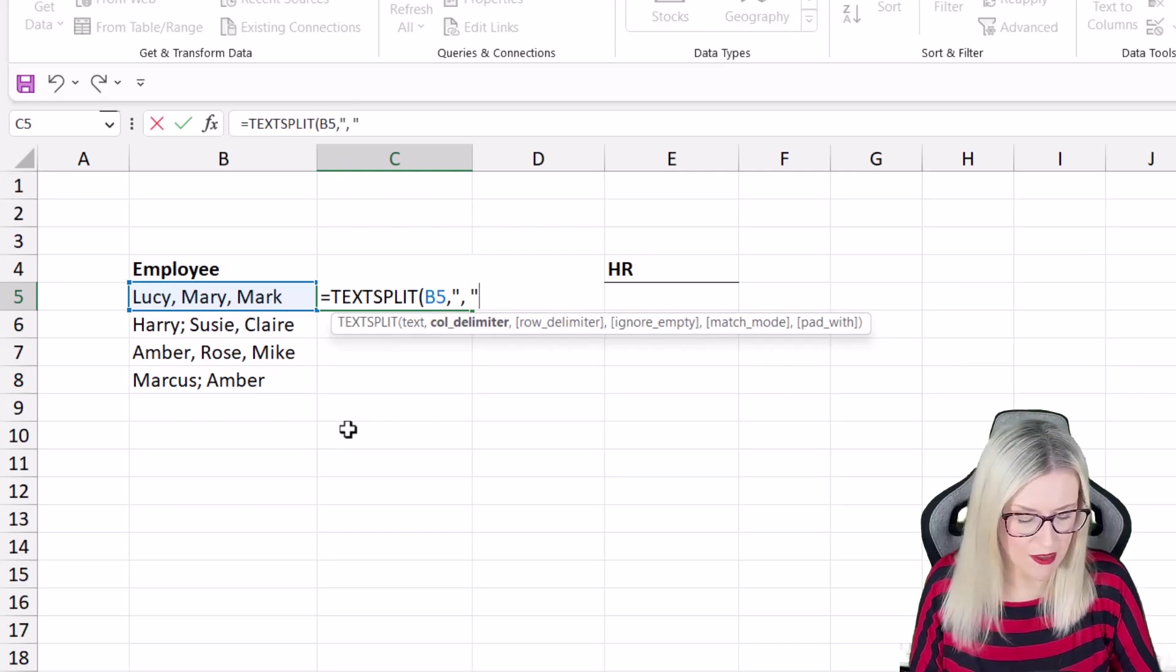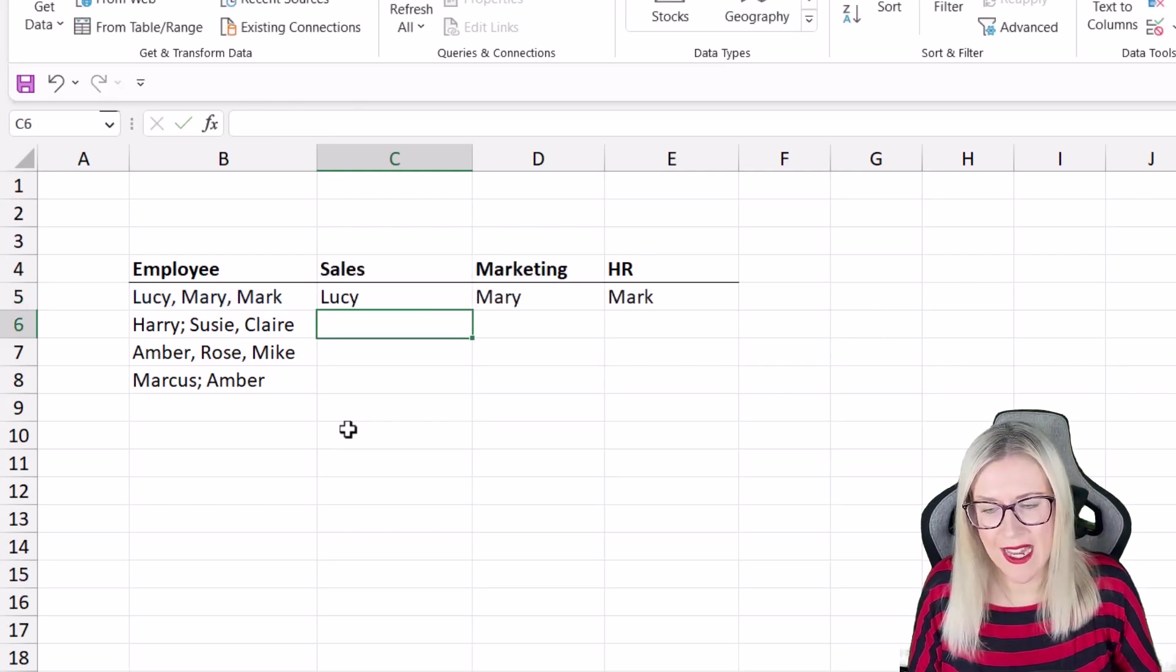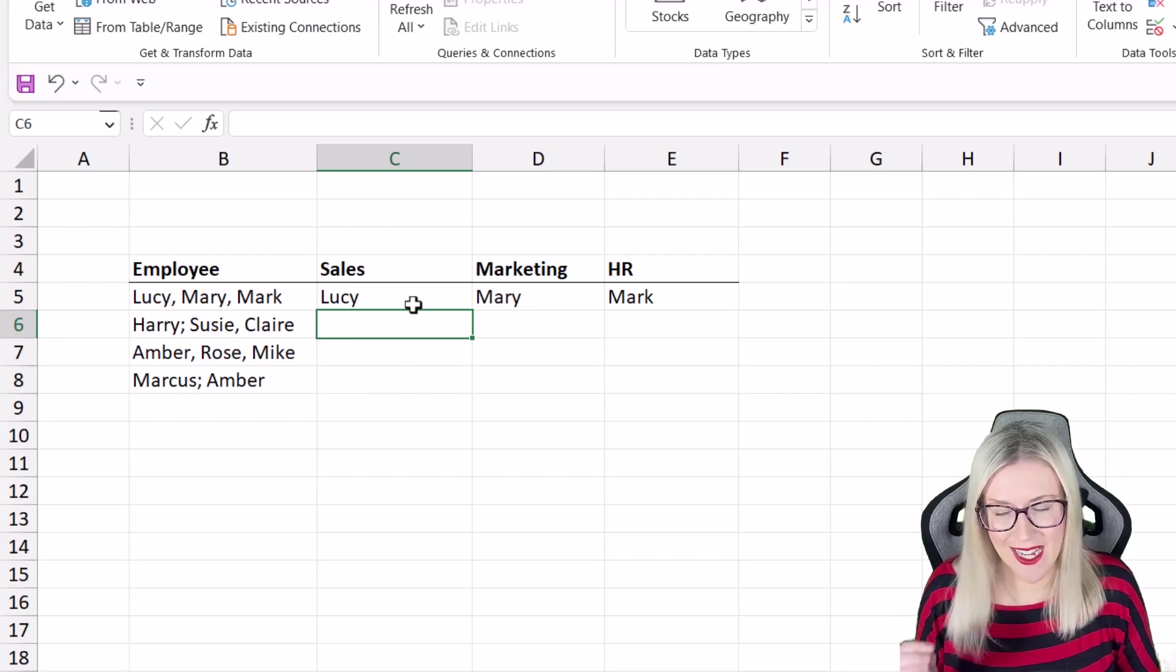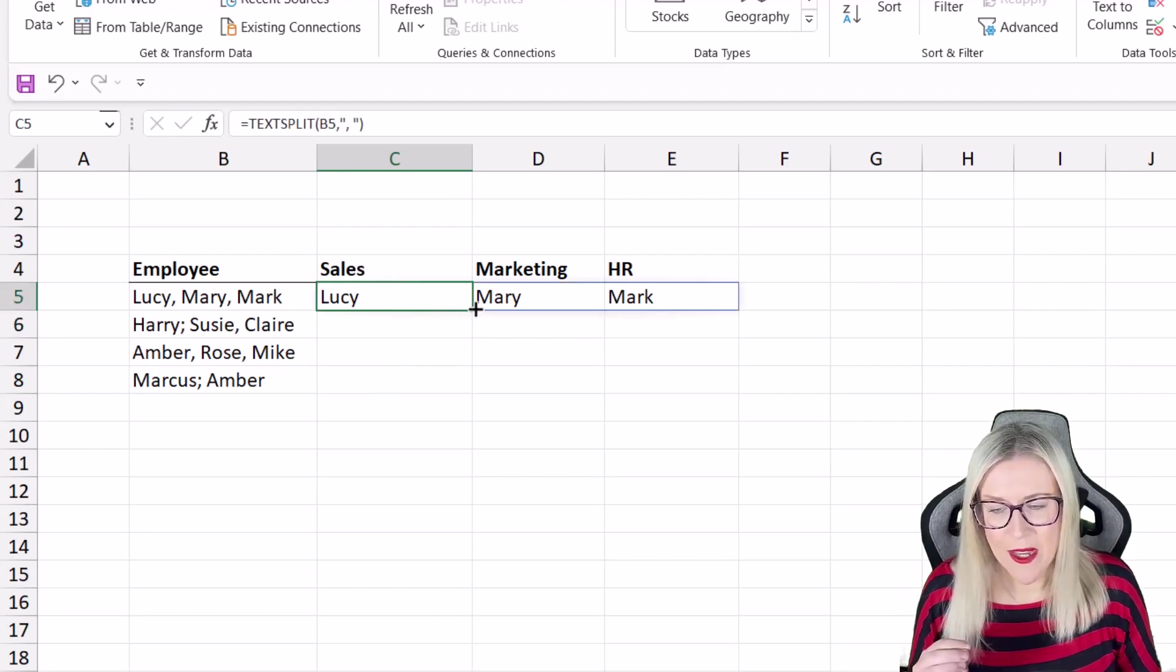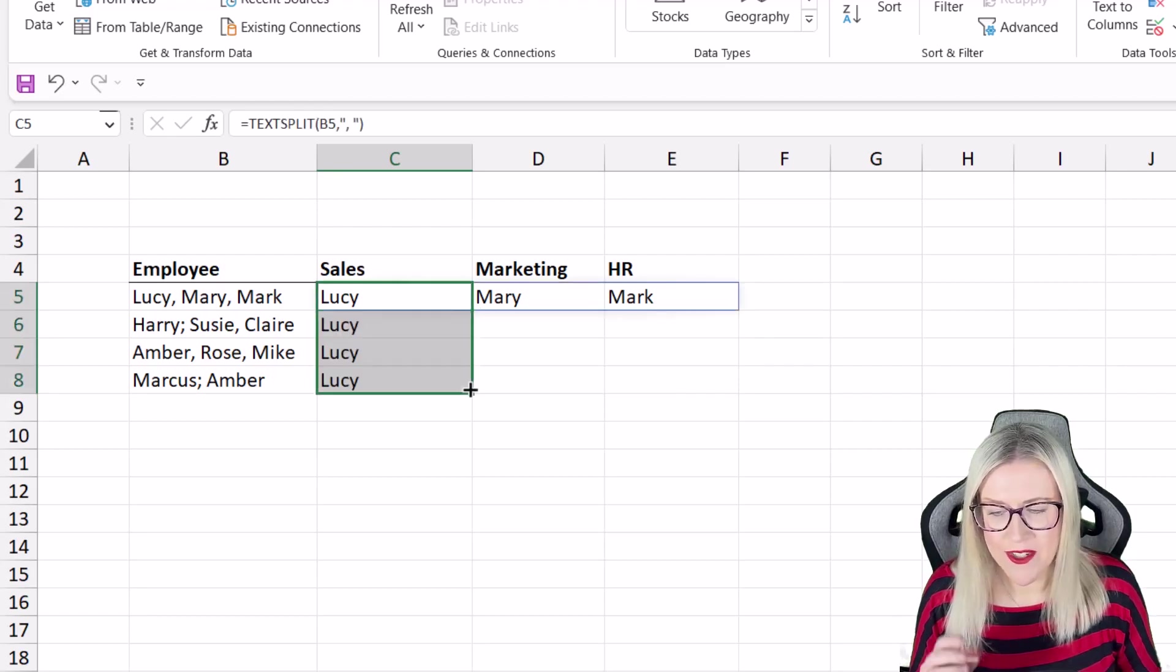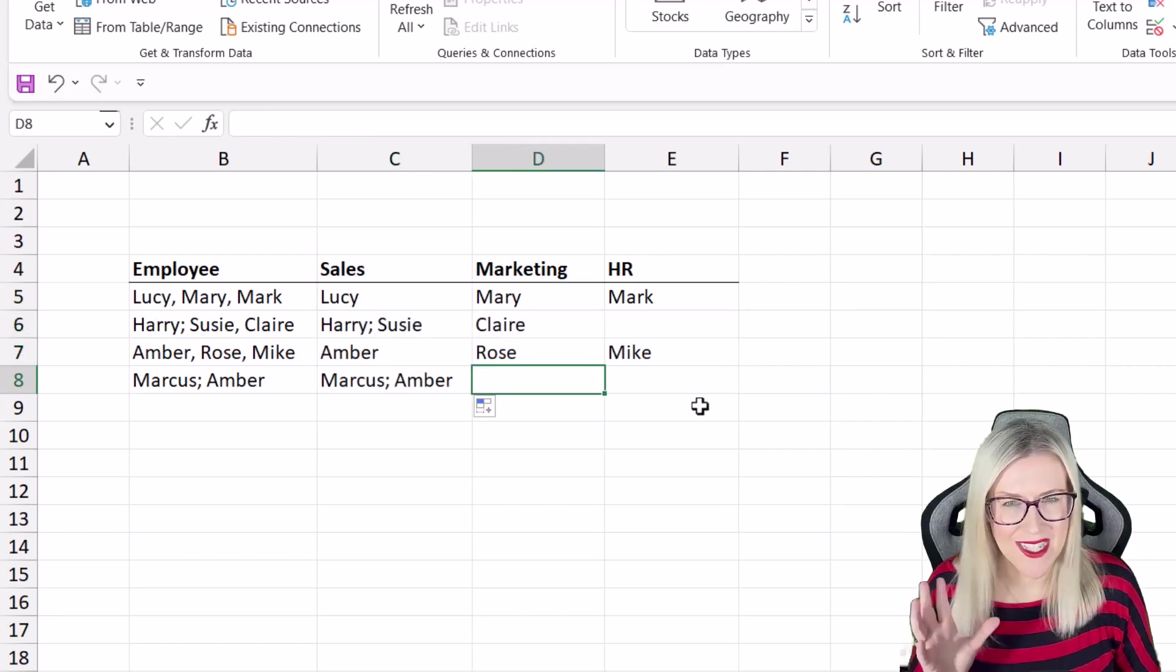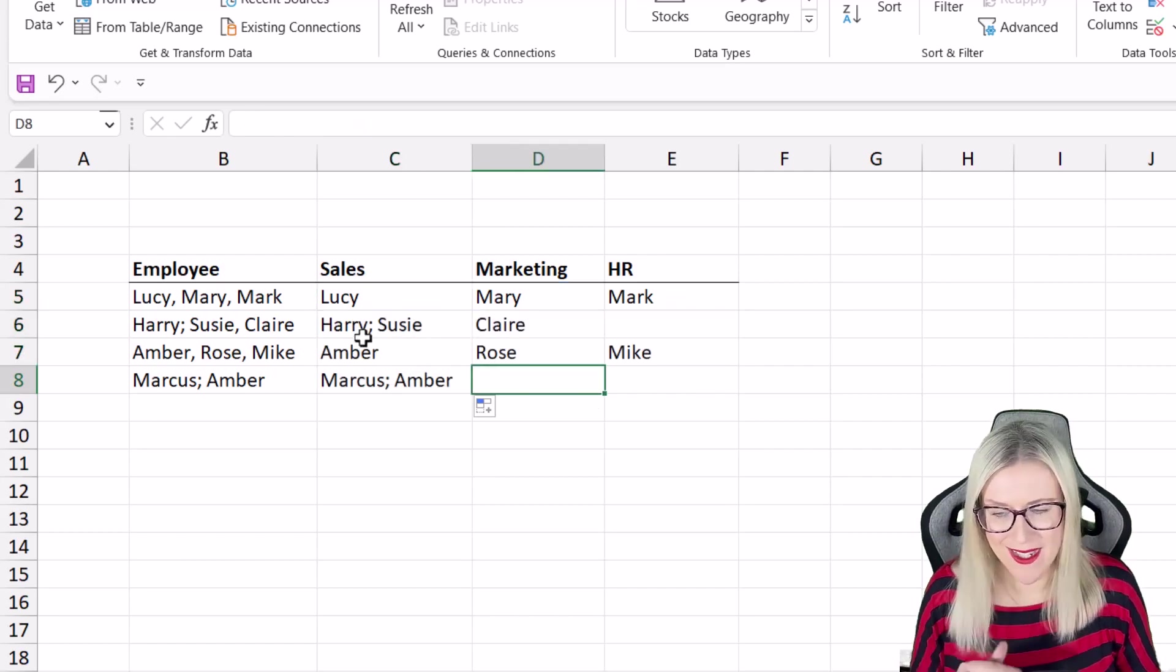Close the quote mark, close off text split and hit enter and we get exactly what we want. Now if we copy this formula down using the autofill handle, has this worked for all of them? No it hasn't.